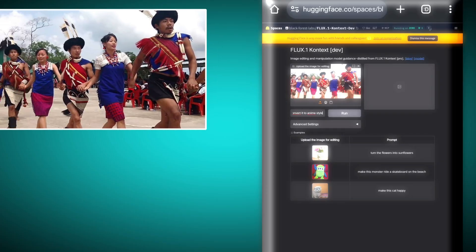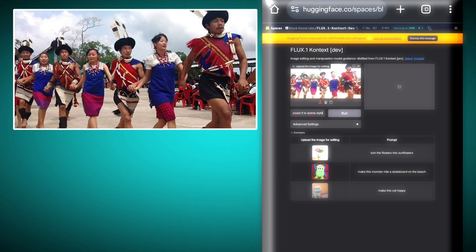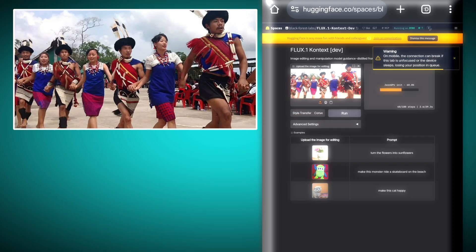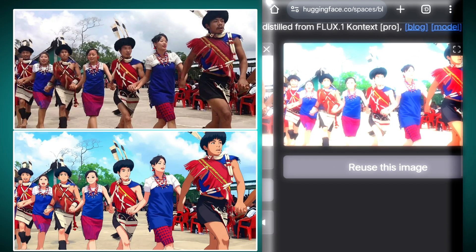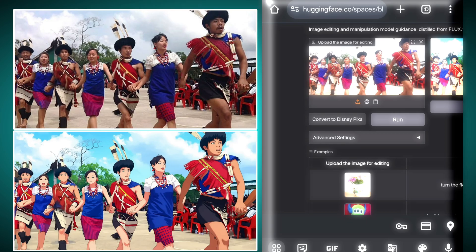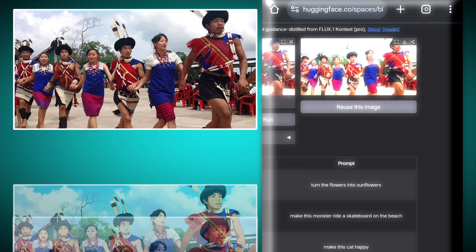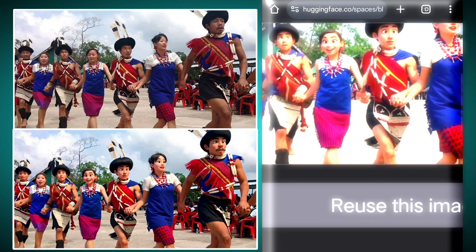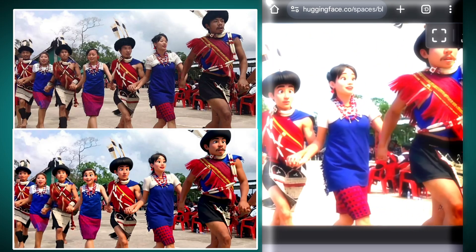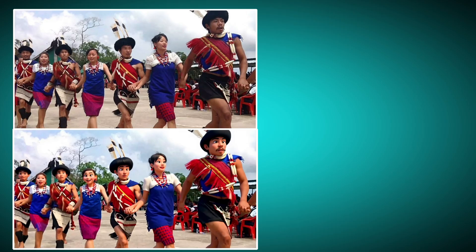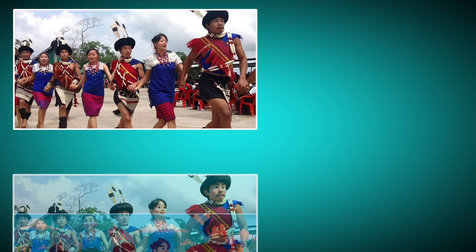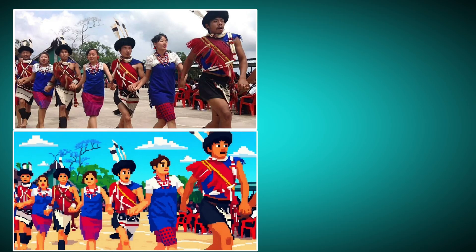Now let's take this one level further — we will upload a photo and tell it to convert it into anime style, then click on run. It has converted this quite nicely into anime style. Now we will tell it to convert it into Disney Pixar style — it has converted it very nicely into Disney style. Then we'll give it an even harder task and tell it to convert this into pixel style, and it has successfully converted this image into pixel style as well.